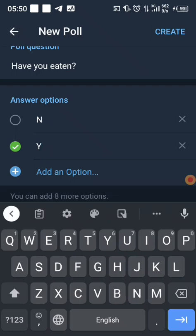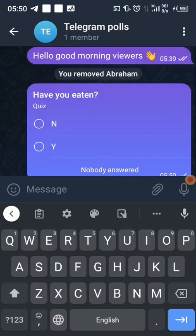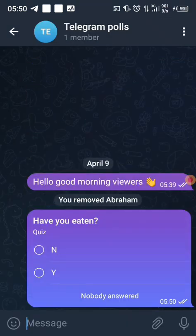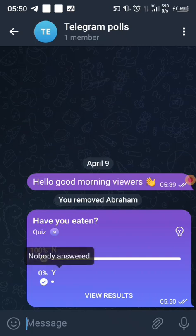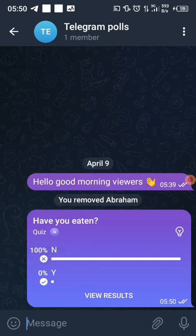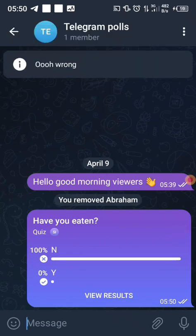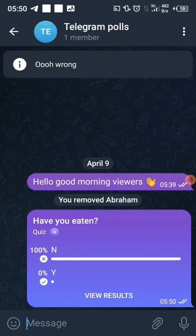This demonstration is for educational purposes. Let's create the poll and then vote. I'll vote 'No' — and you can see it shows 'Wrong' right there, meaning my answer was incorrect.